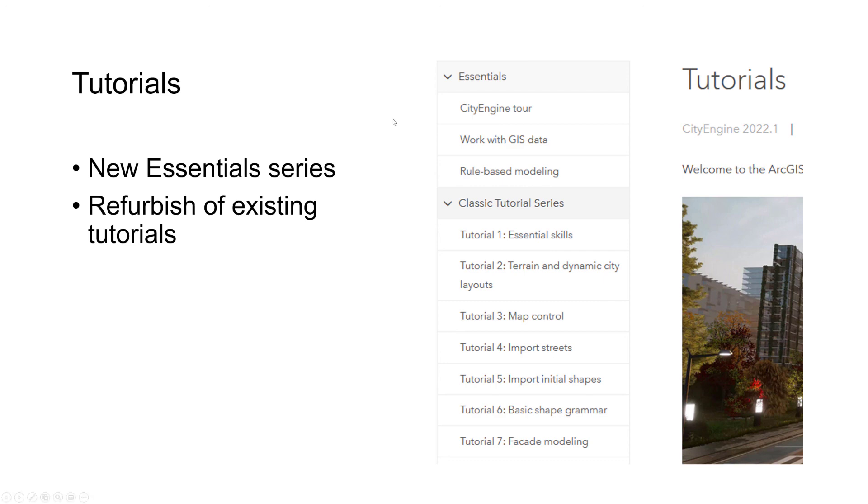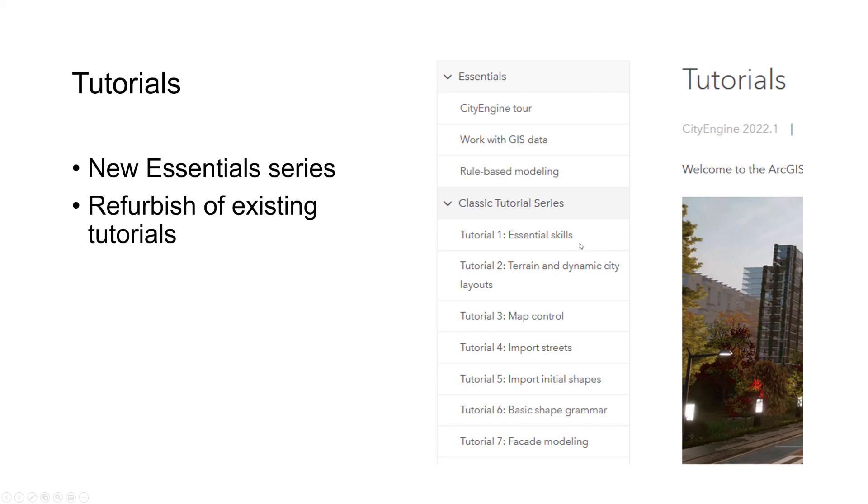They are more about a certain workflow. We developed them together with Devin Lavinia and we're really happy how they turned out. Hope you like them too. Try them out. We're also refurbishing existing tutorials. Tutorial one was already done with 2022.0, and for this release we updated tutorials 2 to 5.